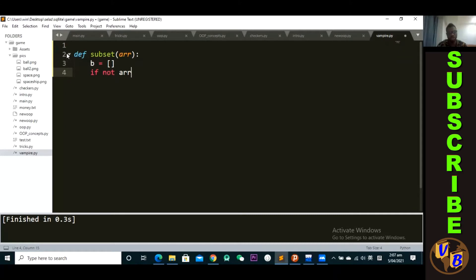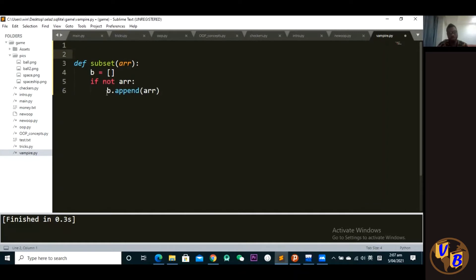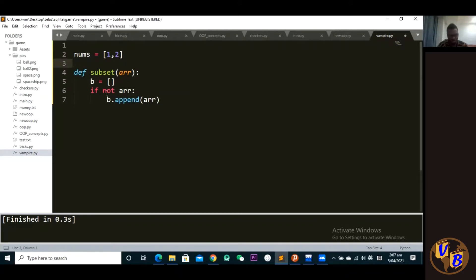Then if not array, we want b to append array. This is how you create that empty set — the most important part. If I have a list nums equal to 1, 2, the first subset is going to be an empty list. That empty set is what we're creating here with these three lines of code.